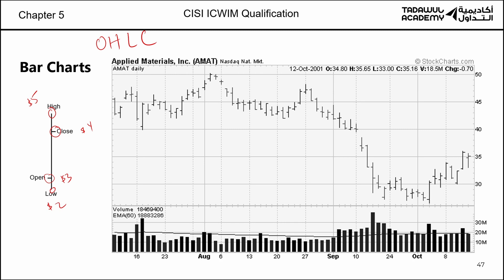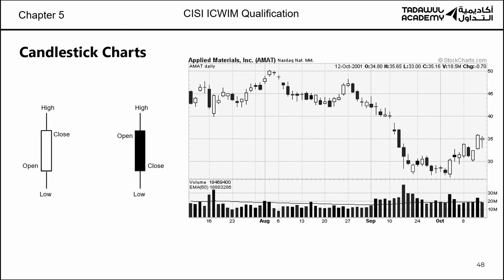The bar chart is a very popular type of chart. If you connect the bar chart points, you get what we call a Japanese candlestick — Open, High, Low, Close. It gives you the highest and lowest points every day, and the opening and the close. A candlestick is very similar to a bar chart: it gives you the opening price, the close price, the highest point, and the lowest point.